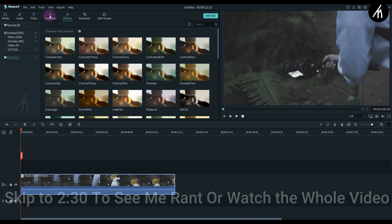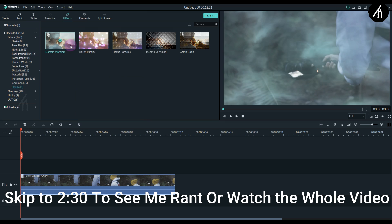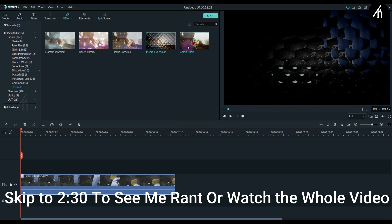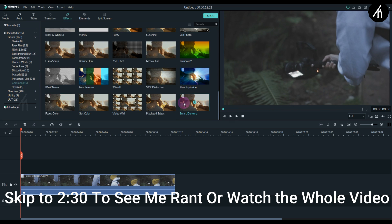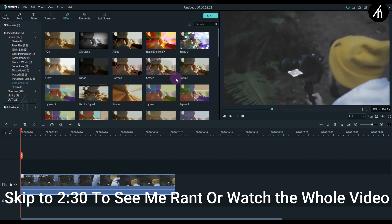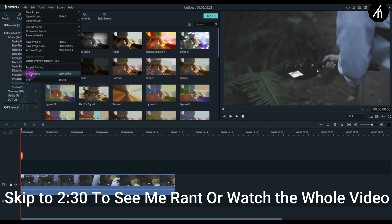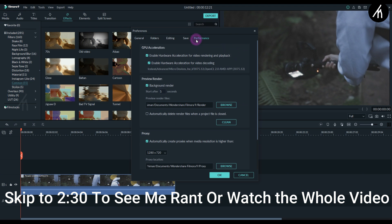Now there are some new filters available that I noticed and these are cool. Thanks Filmora for that. And finally, for the love of the Almighty, Wondershare Filmora has finally fixed the graphics rendering bug.